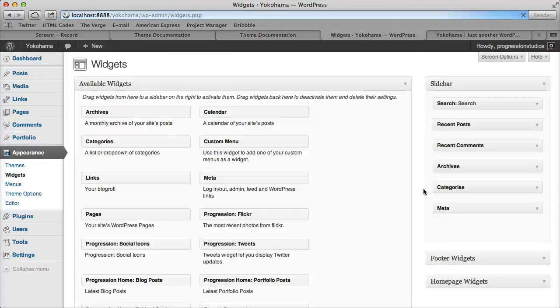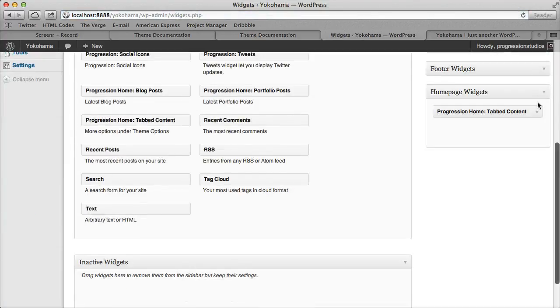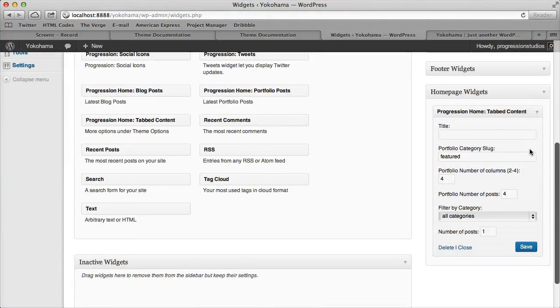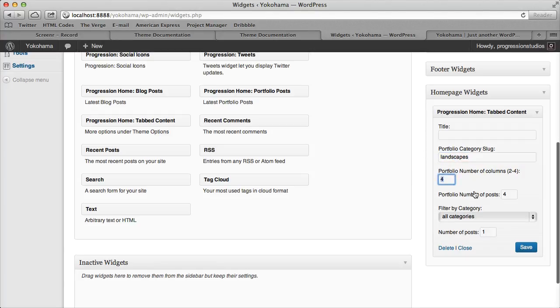Then let's go back to our widget, and let's start adding some options. So the first one is portfolio, just like we saw. So for slug, let's go ahead and do that landscapes again. Let's go ahead and leave it a four column, or let's go ahead and do three columns with three posts.